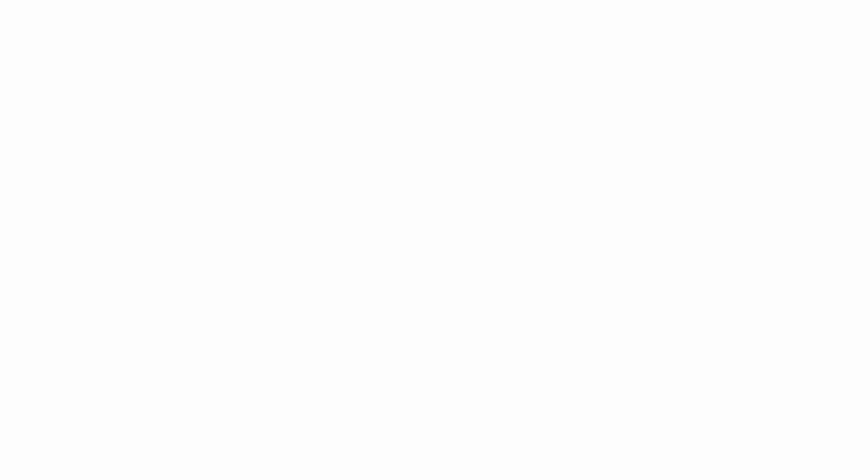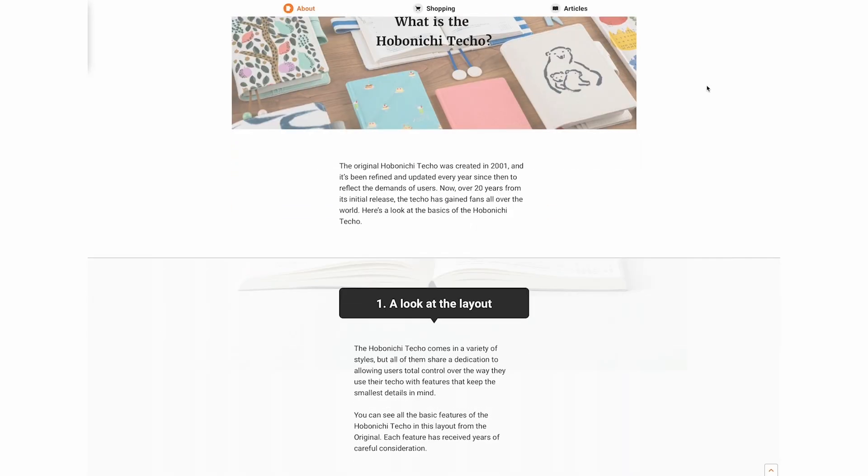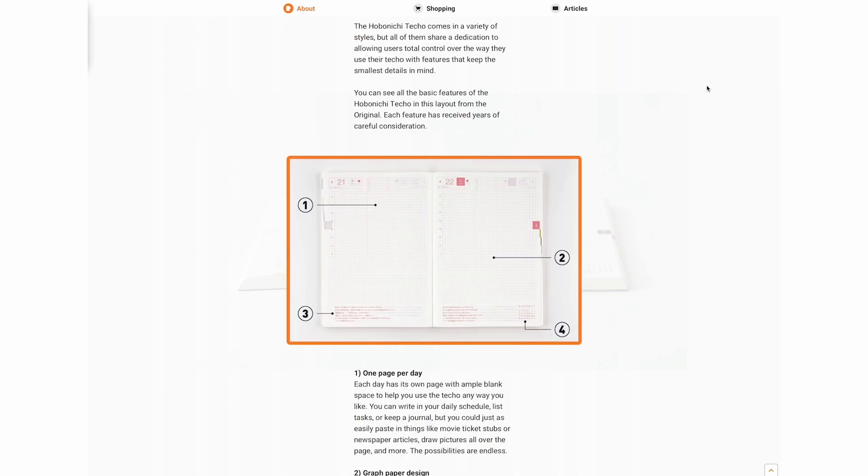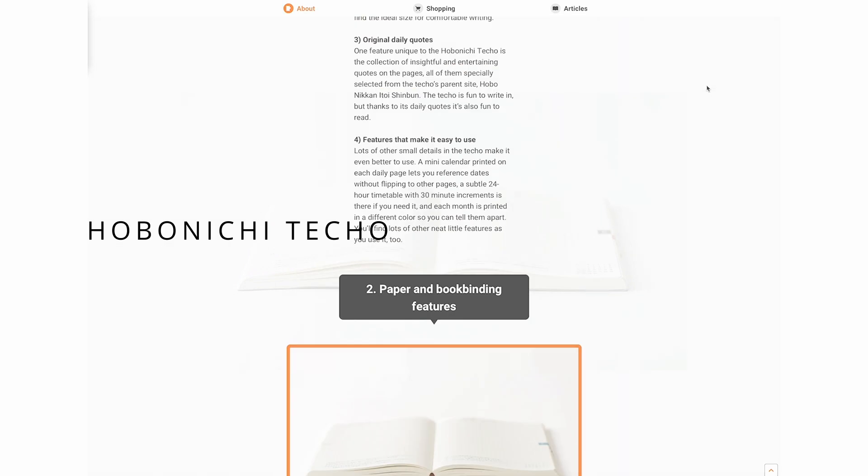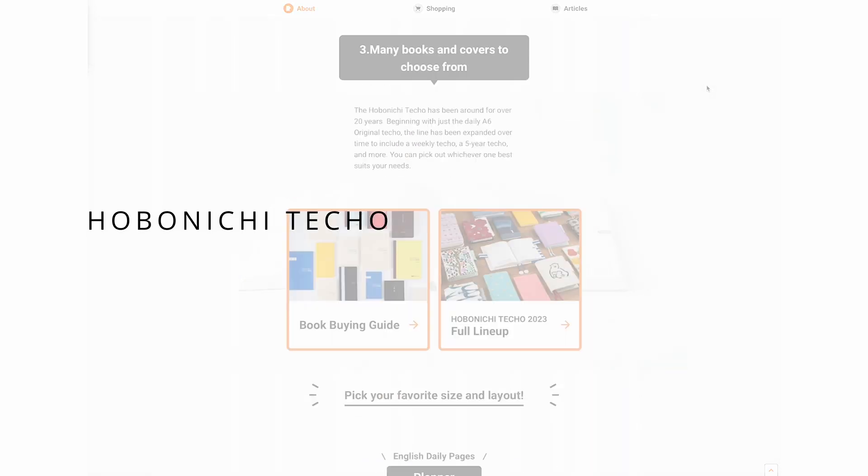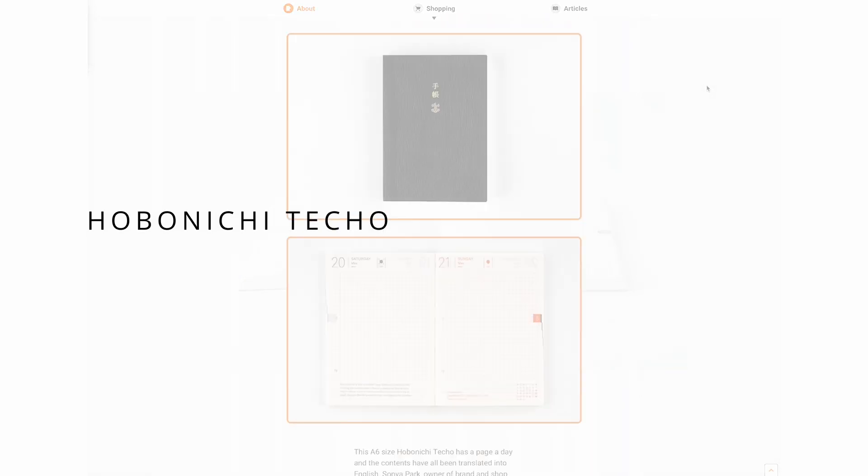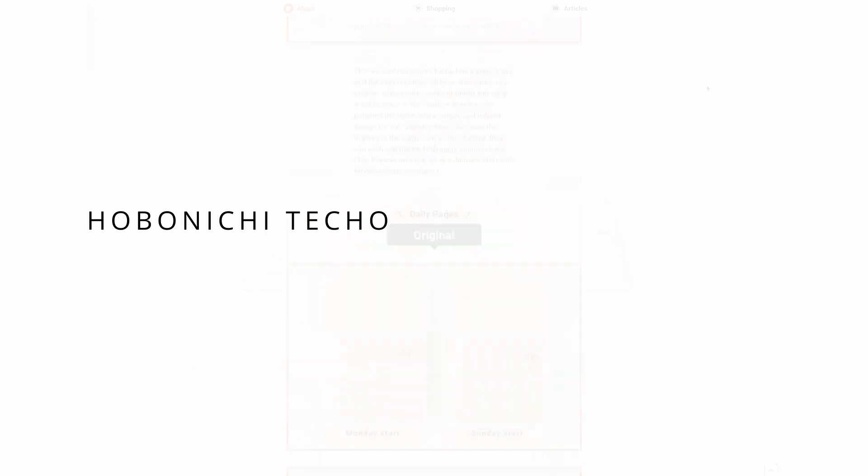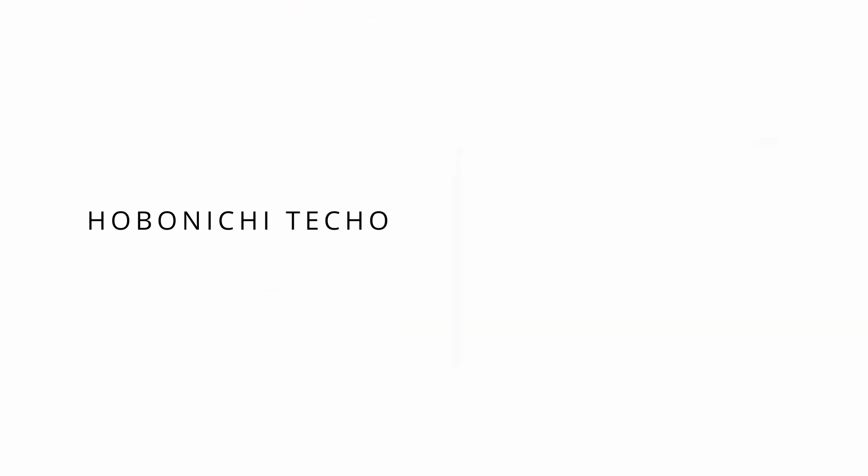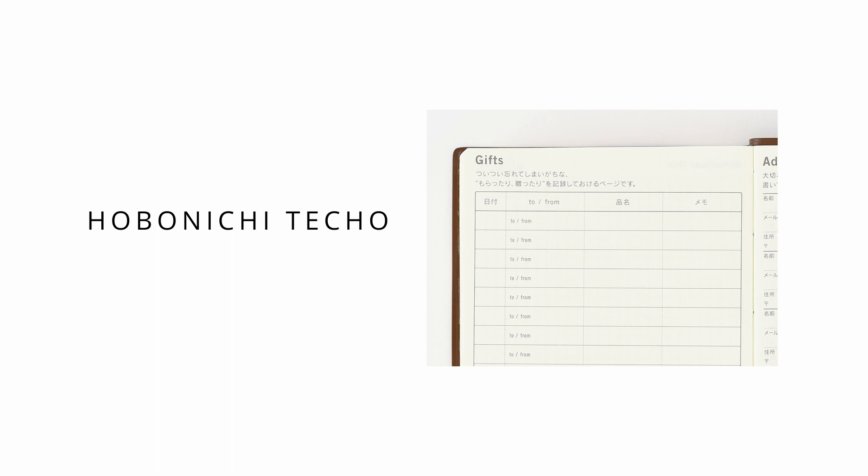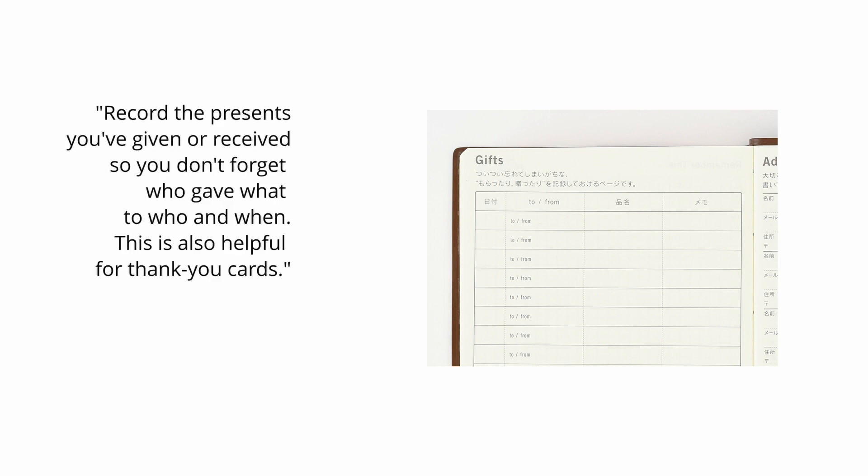This basic gift list setup is inspired by a well-known Japanese diary planner called Hobonichi Techo. Of the many thoughtful features they offer, one is a gifts page, a place for you to track gifts you receive and give. The instruction on the top of the page goes as such: Record the presents you've given or received so you don't forget who gave what to who and when. This is also helpful for thank you cards.